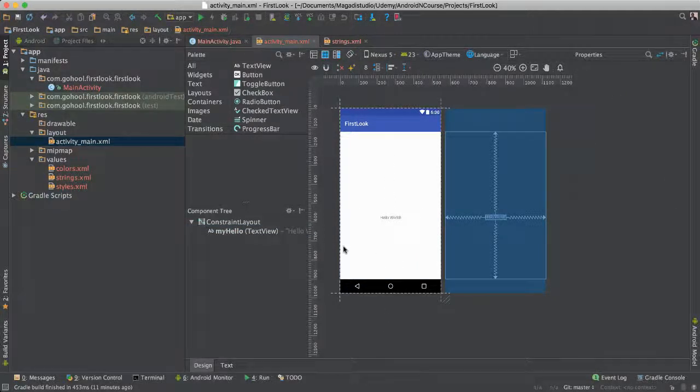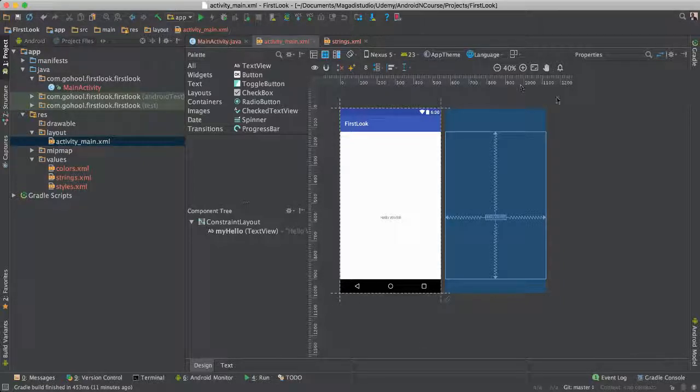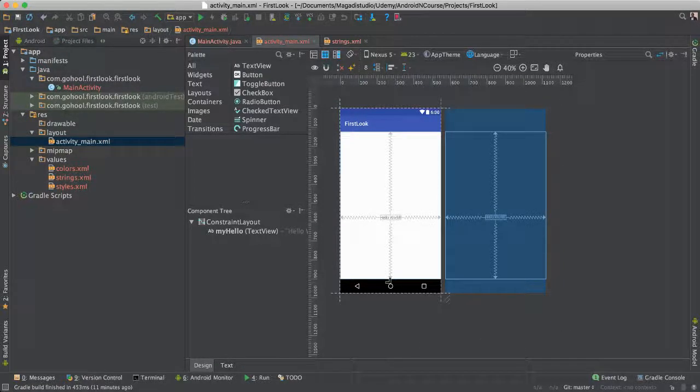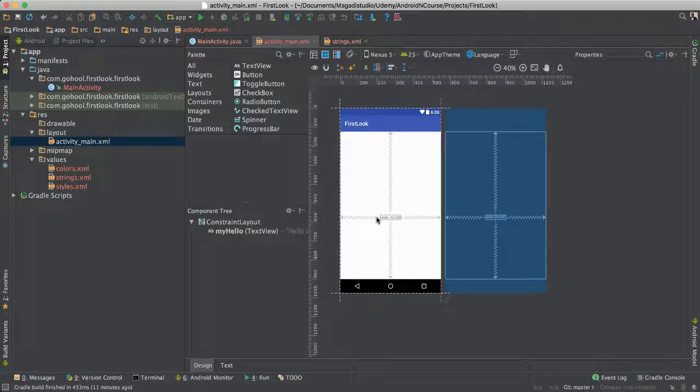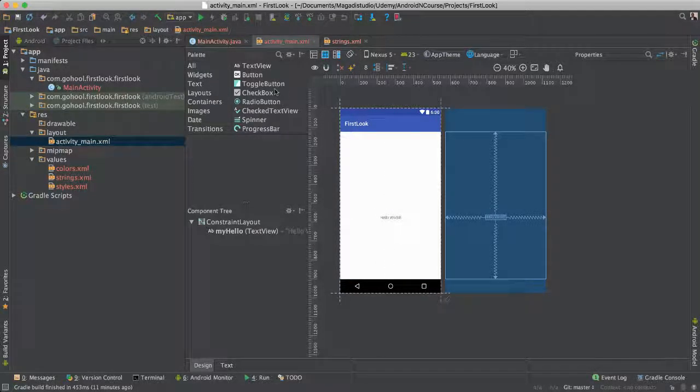Essentially, we have this graphical user interface for us developers as we make our applications to start seeing where we're putting our widgets, such as text, as you can see here.